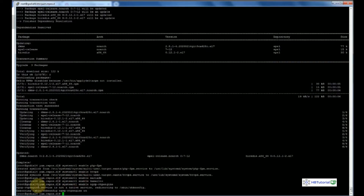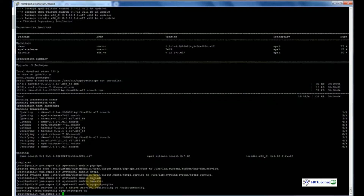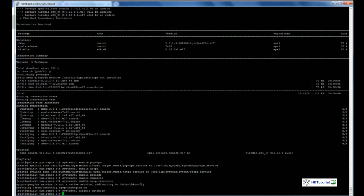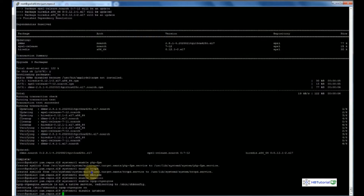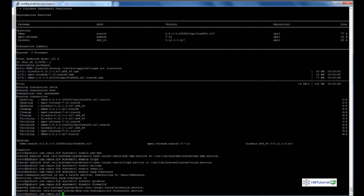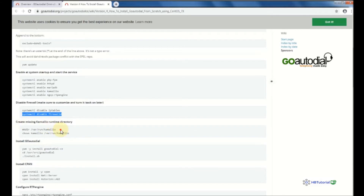Next, disable iptables. After that, create the missing Kamailio runtime library.